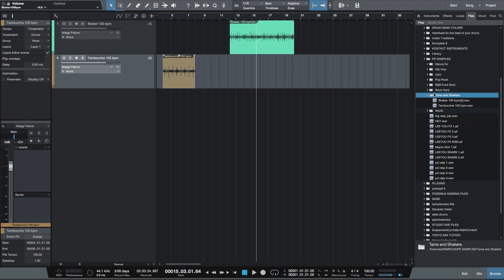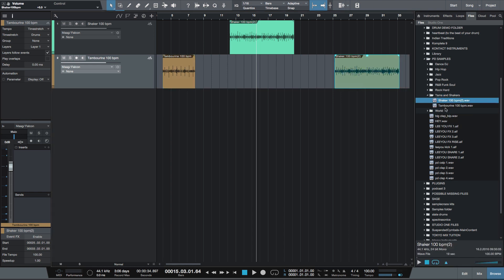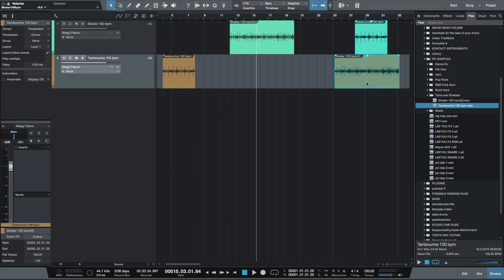Now, whatever song that I'm in, that folder will always be visible. So I can always just drag them straight in. So this song is 100 BPM. Let's open a new song.